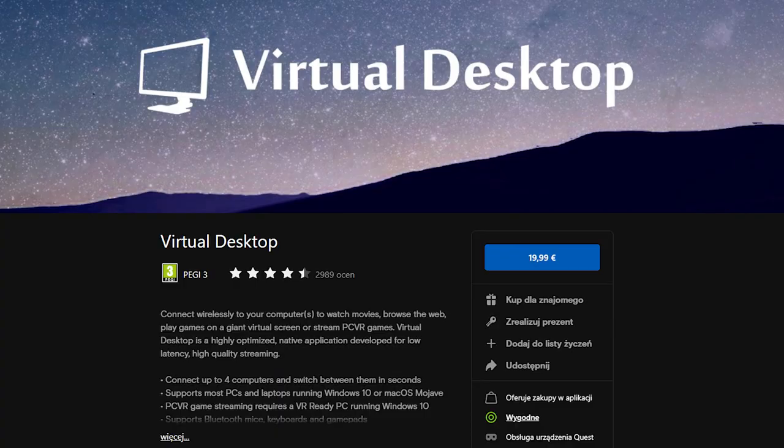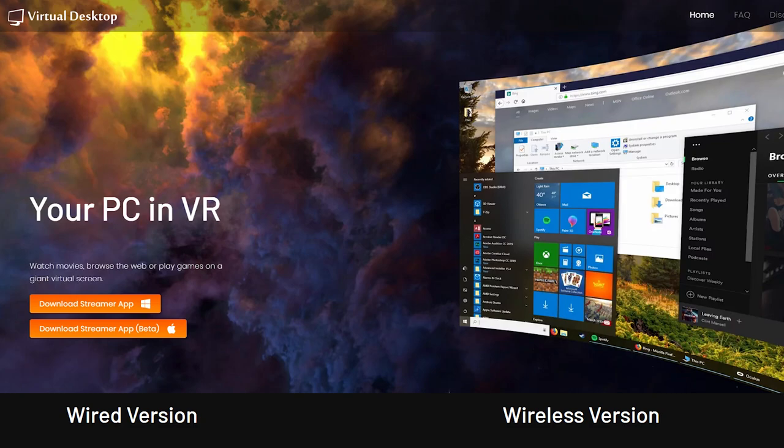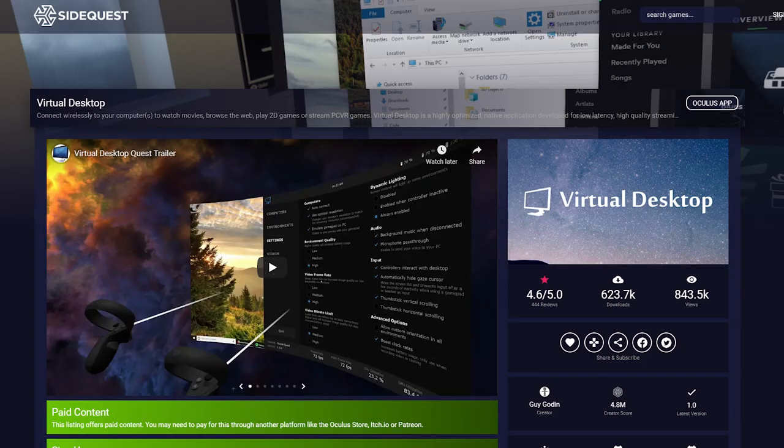So before this update, you'd have to do a three-step program to unlock wireless VR: buying the actual application in the store, downloading the program from their site, and installing a patch from SideQuest to unlock the feature. That was creating issues because not everyone understands how sideloading works. But from the recent update, the third step with SideQuest is officially gone.